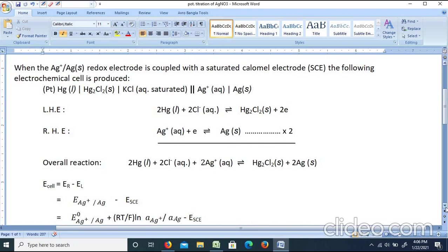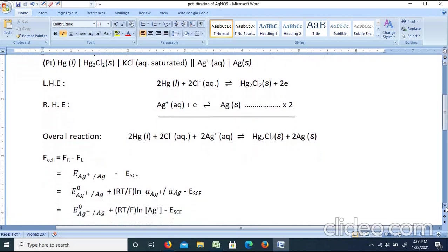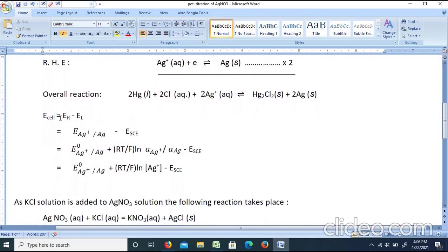We know that E_cell = E_right − E_left. The right-hand electrode is the Ag⁺/Ag system and the left-hand electrode is the calomel electrode. Therefore, E_cell = E(Ag⁺/Ag) − E(SCE).